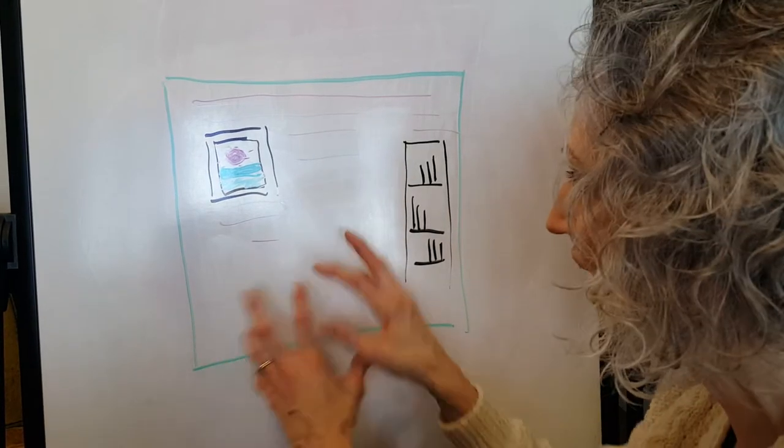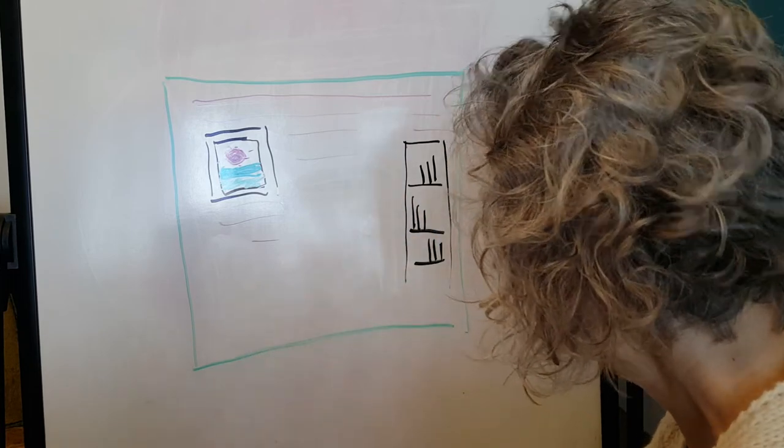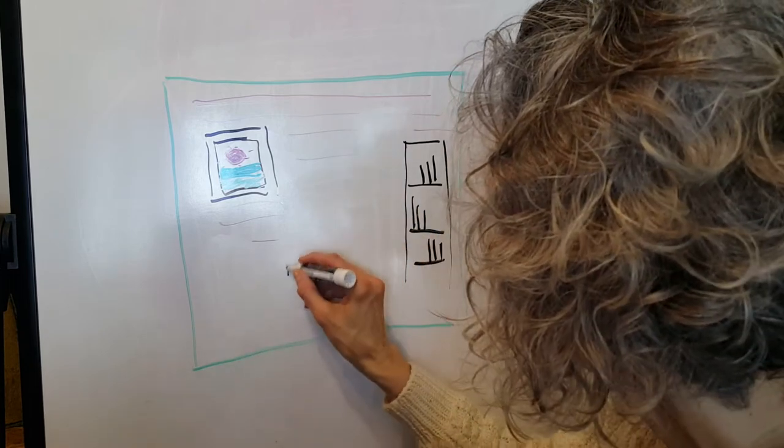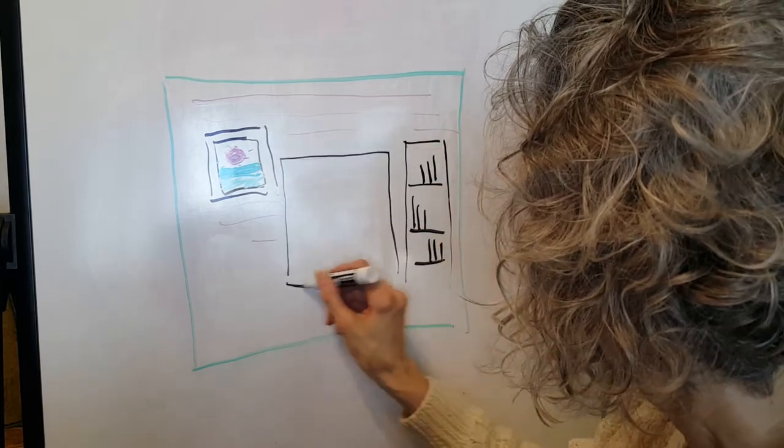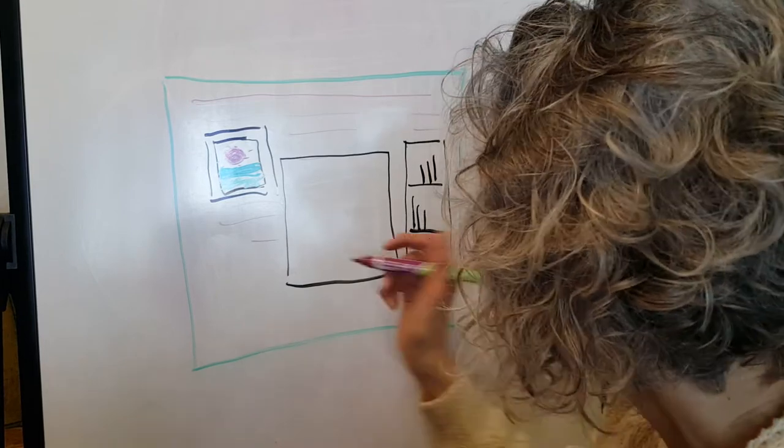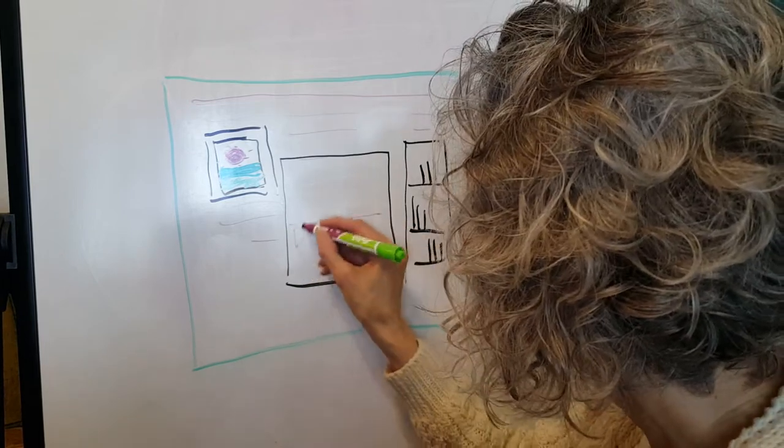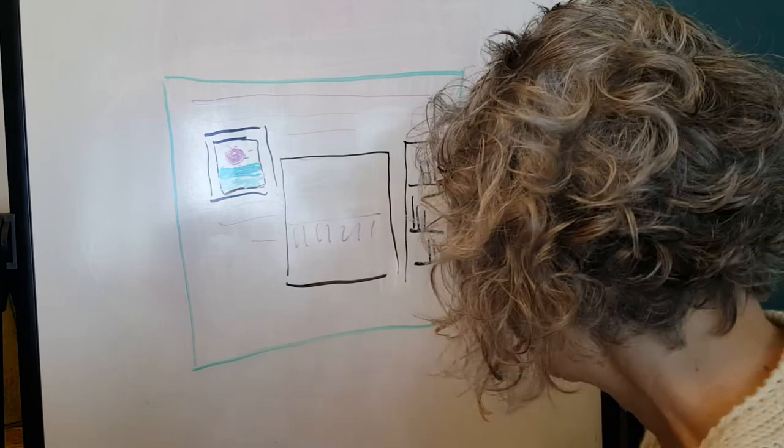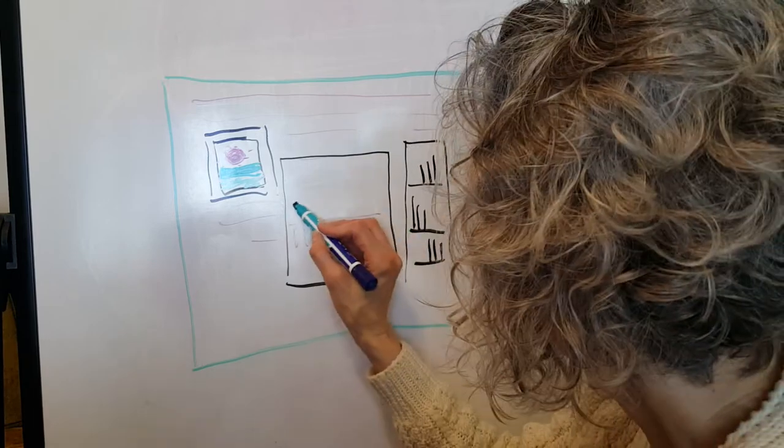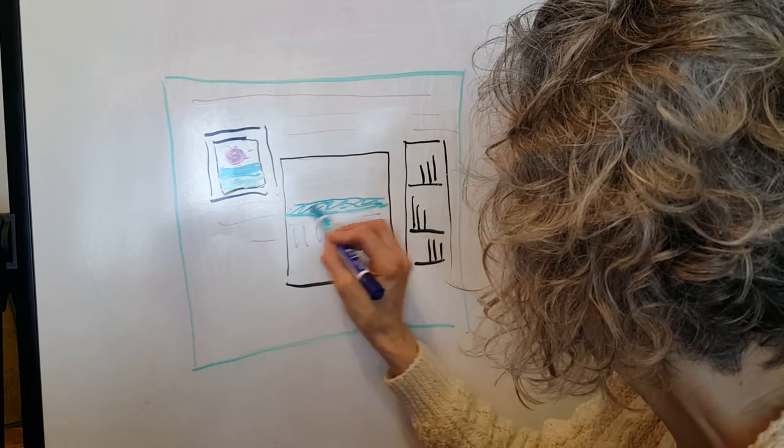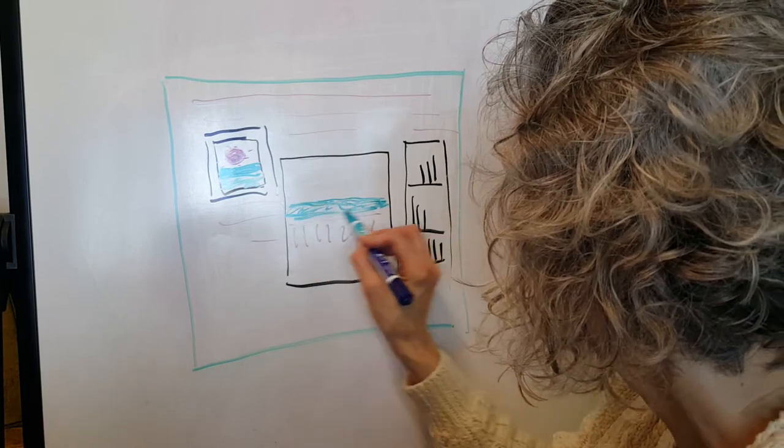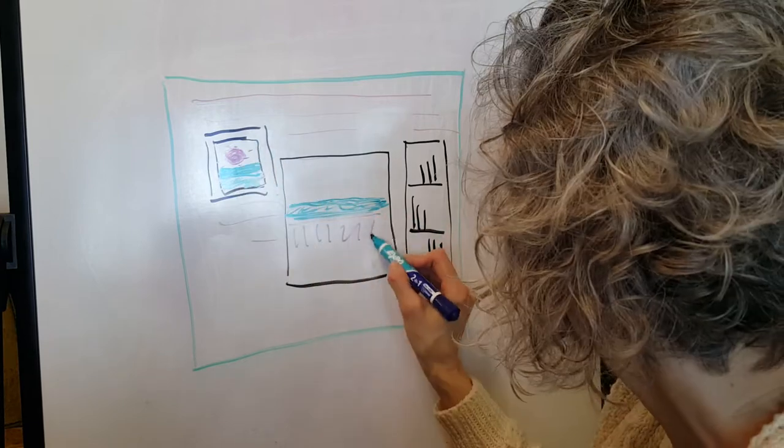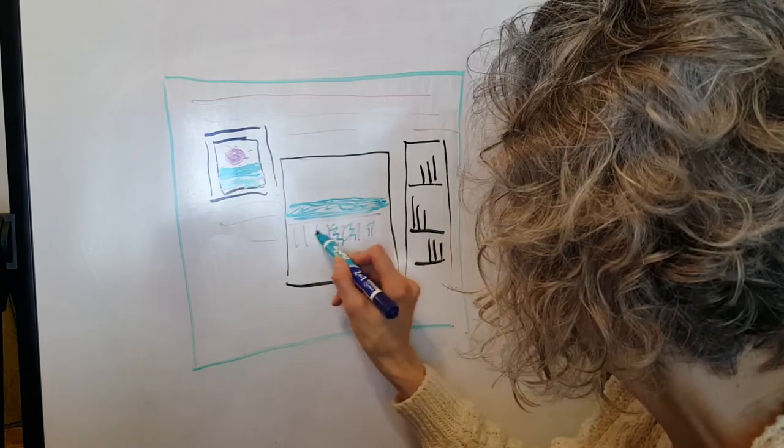So instead of that cozy mountain scene, we're going to put a great big picture window here, and outside we've got a deck, and beyond the deck we've got either a lake or the ocean or something that we can see out here that reminds us of this scene that's in the picture. So I'll put some water.